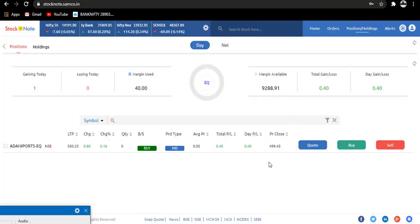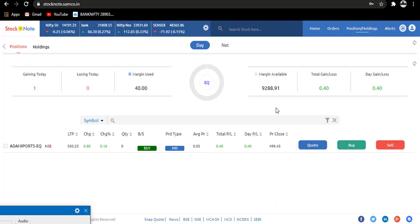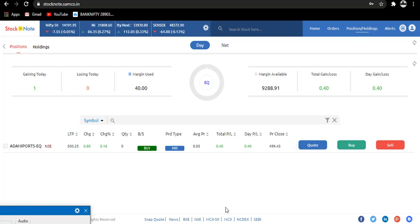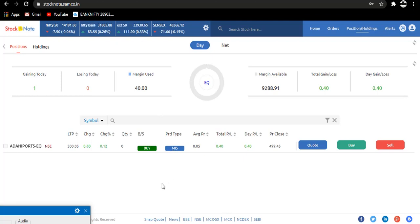This was today's trade but we have to pay some brokerage also. Here you can see margin used is 40 rupees. That's totally fine because we are currently in the phase of learning, so we are learning and not risking a lot of money. When we become professional, we will start risking more.